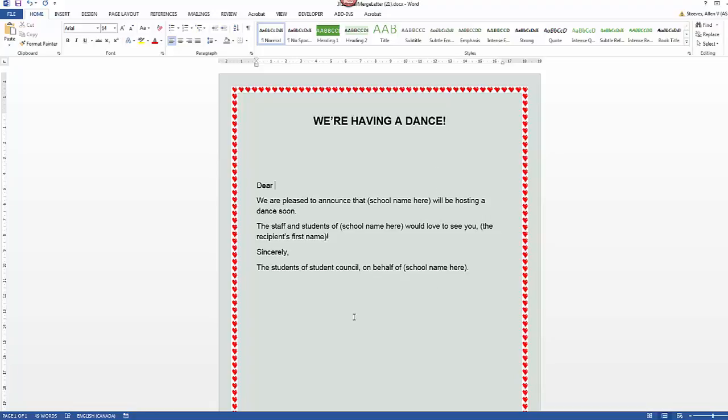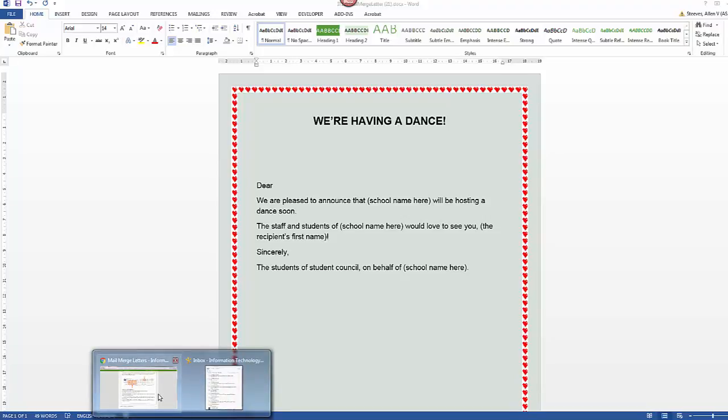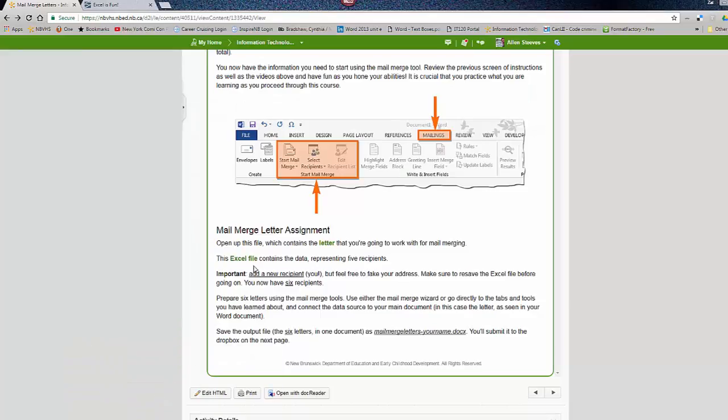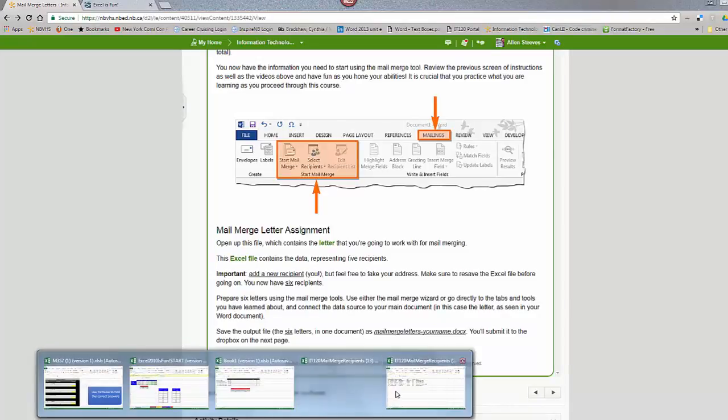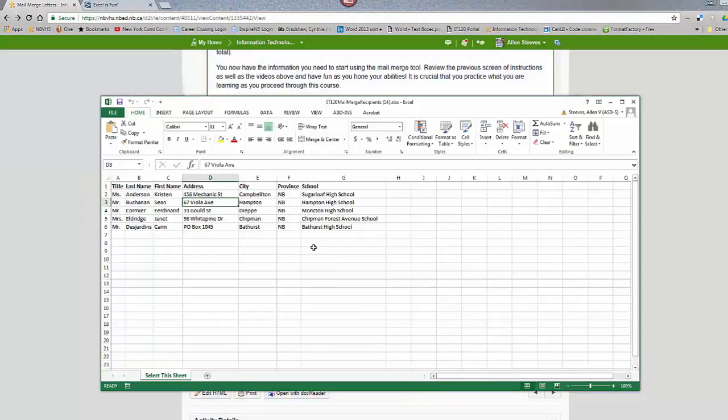Now, we've got that. The other thing we need to do is we need to open up, basically download the Excel file. So you'll download it and you'll open it up. Once you do that, it'll look something like this.